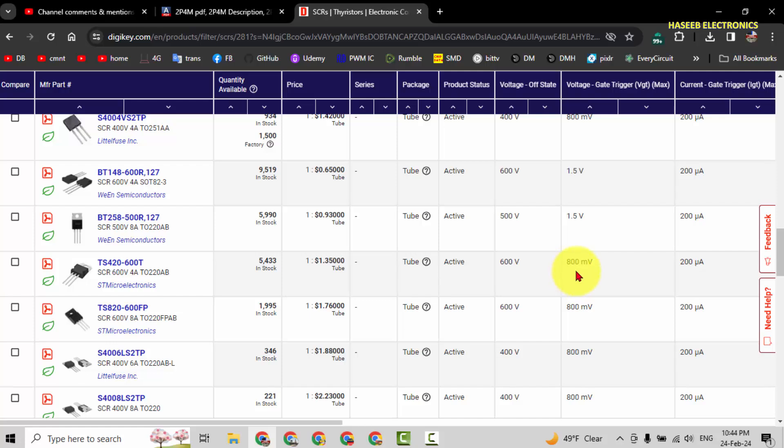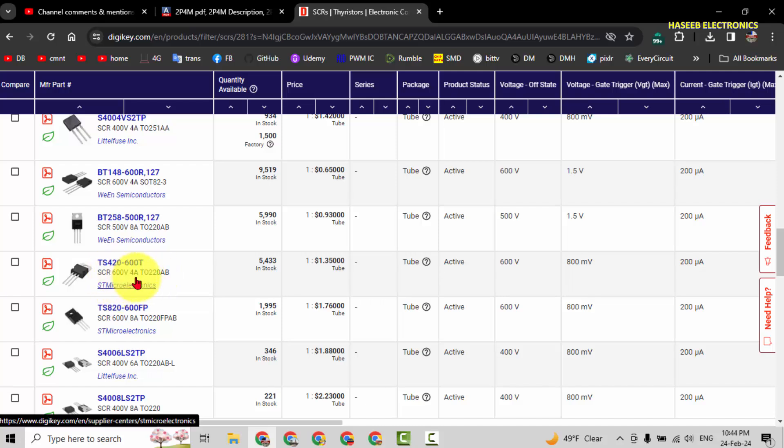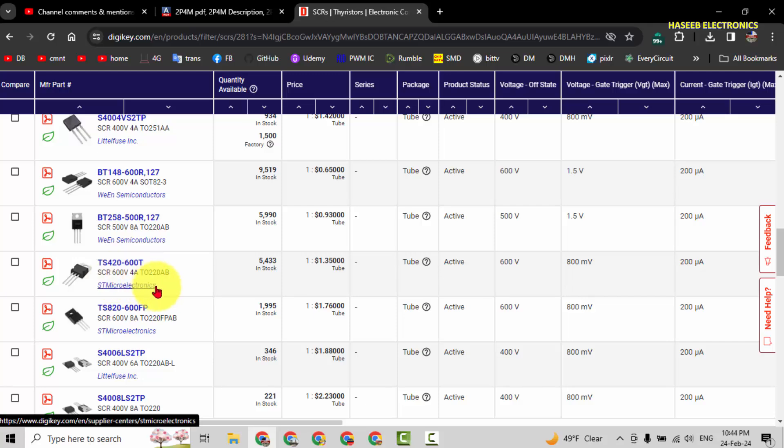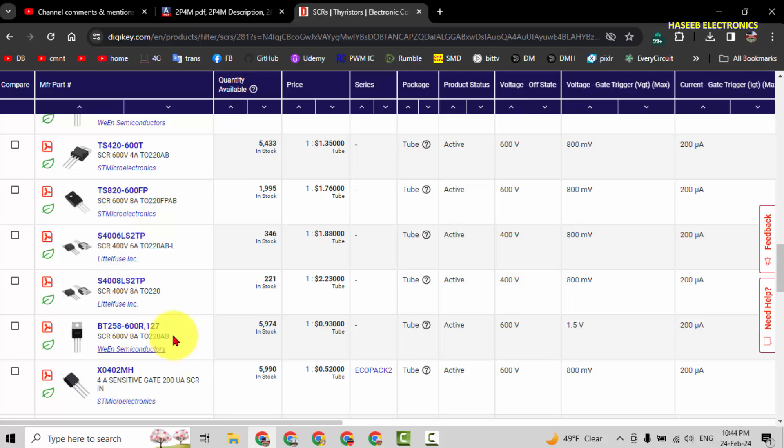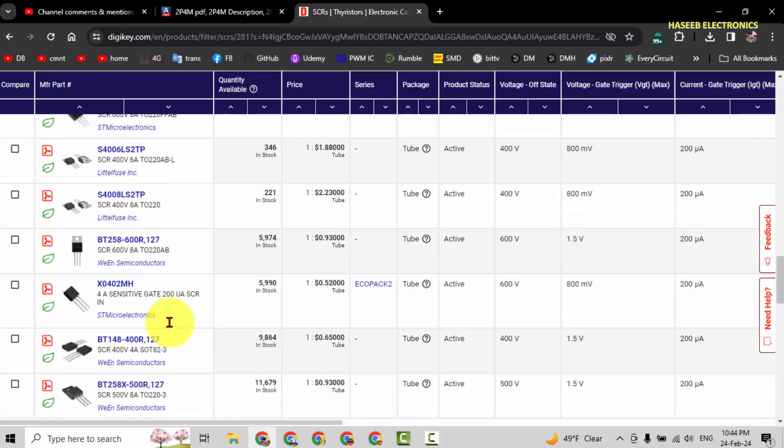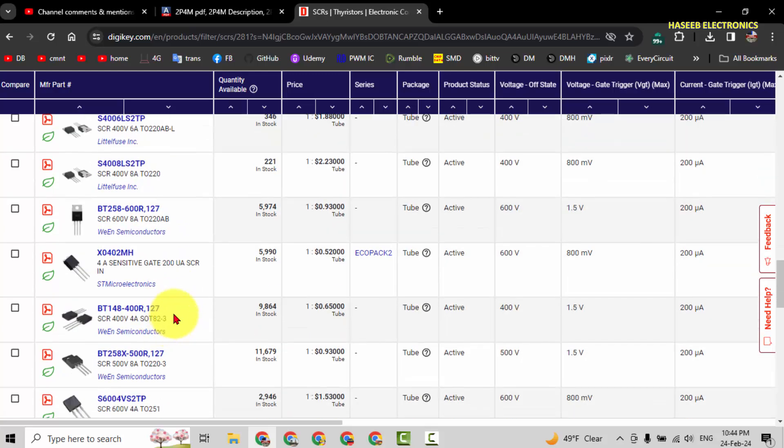We can select any component with the same voltage rating. If we check this one, TS420-600T, it is 600 volt, 4 ampere, 200 microampere trigger current and trigger voltage. If you can compromise on the package style, then we can use any one component from this list.